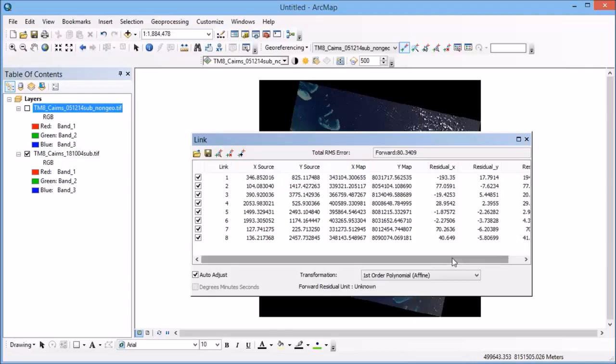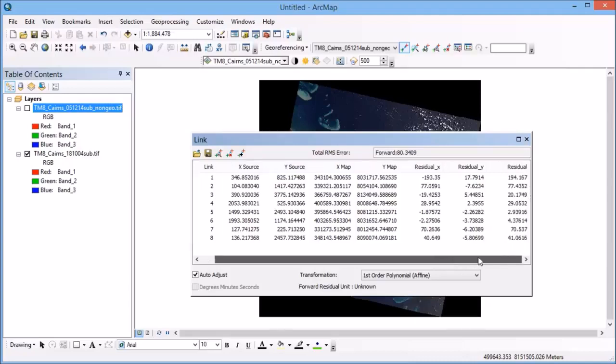So if I bring up my link table now, you can see that I have quite a few points listed here, and you can see that it's also started to create these residual errors that you can see as well.